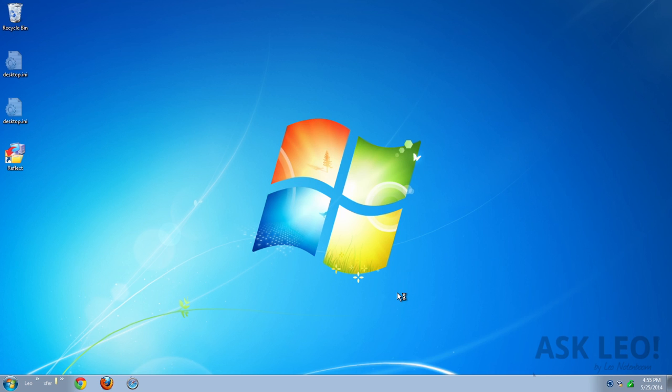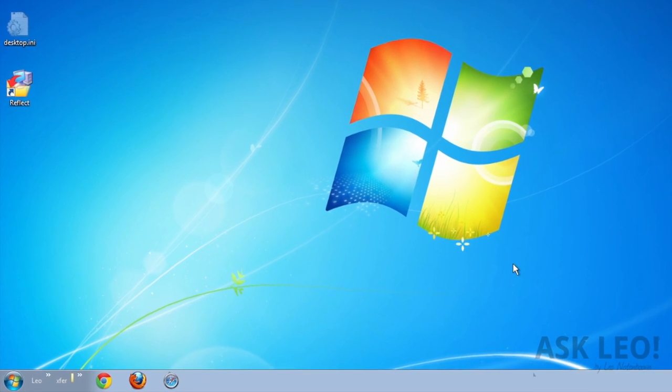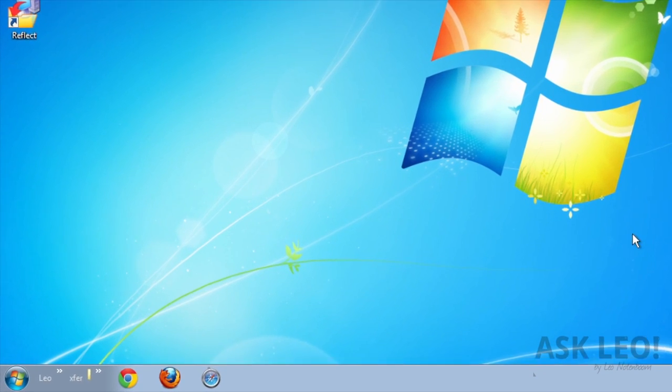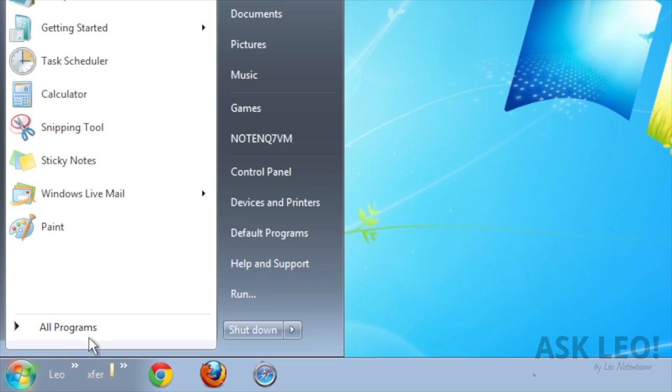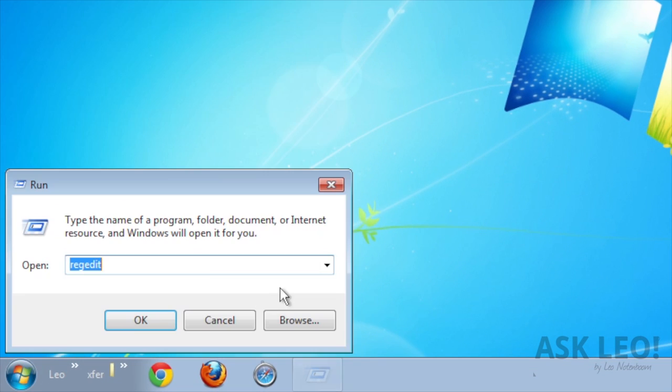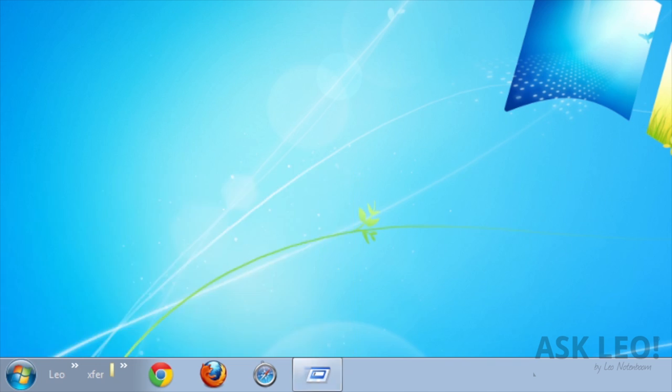The first thing we're going to do is fire up RegEdit, the registry editor. Don't be afraid. The change we're about to make is actually a very simple and straightforward change. It just takes a bit of digging to get to it. We're using Run and RegEdit.